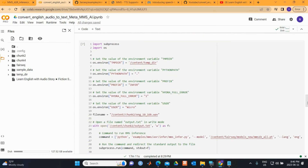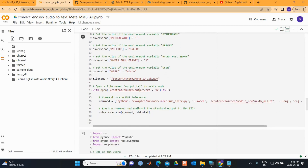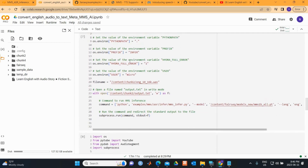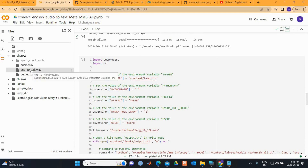Next, we specify the environment variables — these set the environment for different tasks. After that, we apply the inference process: we take the audio file and convert it to text.